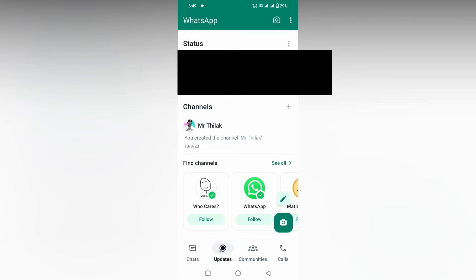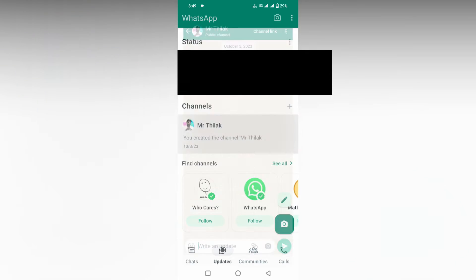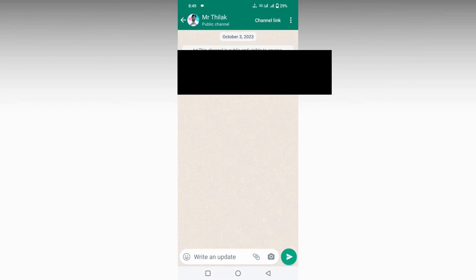Click on the update section, open WhatsApp, click on the update section, and choose your channel. You can have two or three channels, so just choose which channel you want.